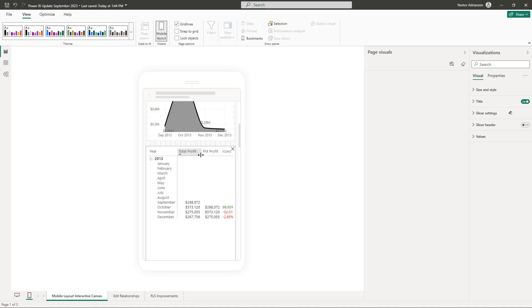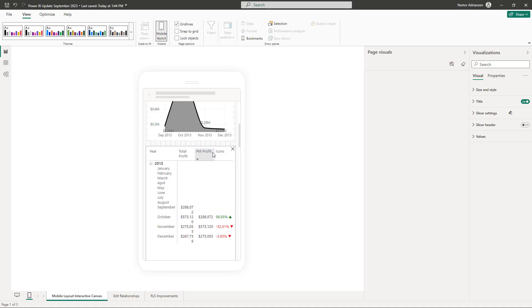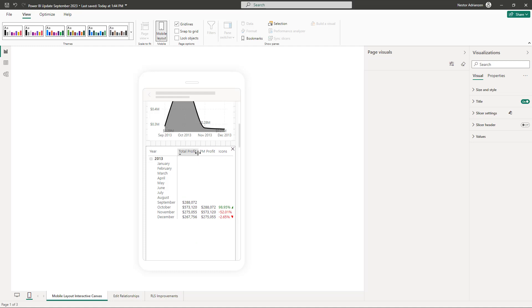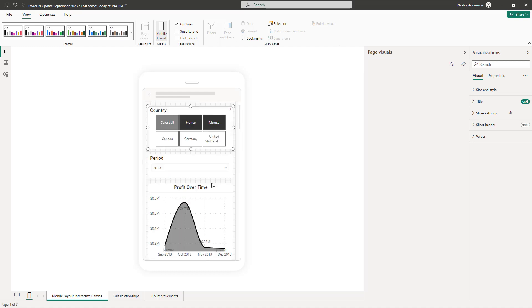So you can make this wider, this is working. You can make this a little bit wider as well if you want, and you can just play with it. You can do whatever you want based on your needs. I find this update really powerful, really cool. And now this is the time to go over the edit relationship update.